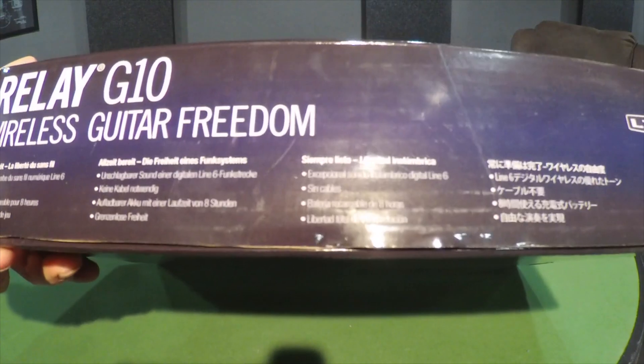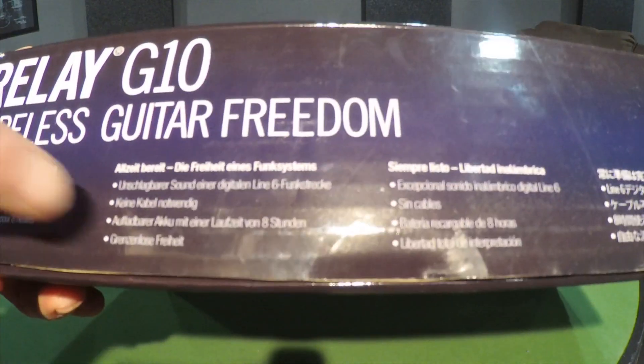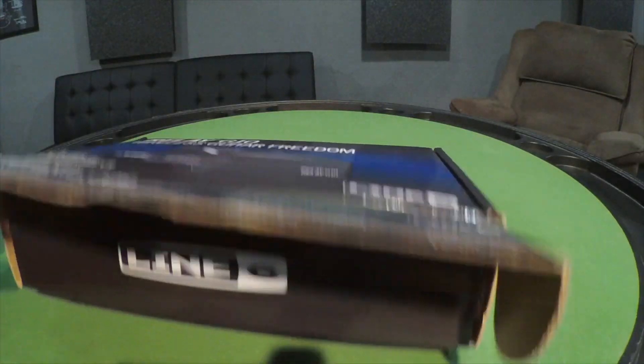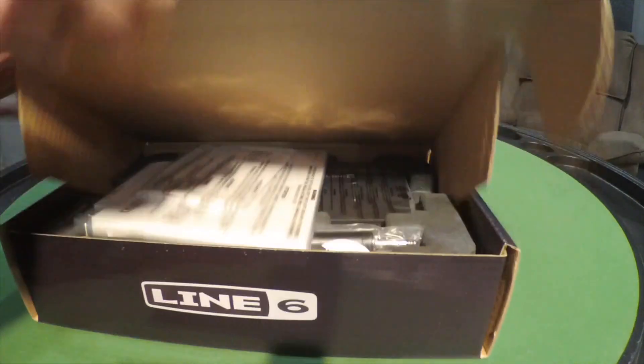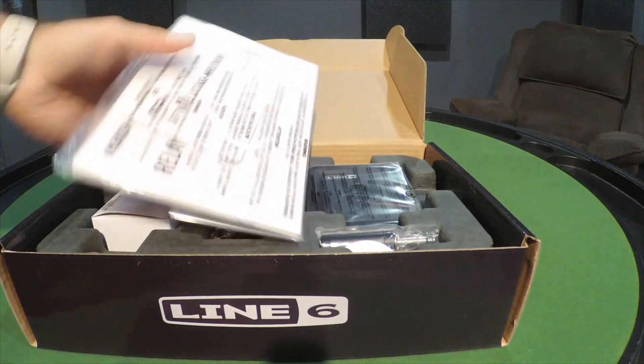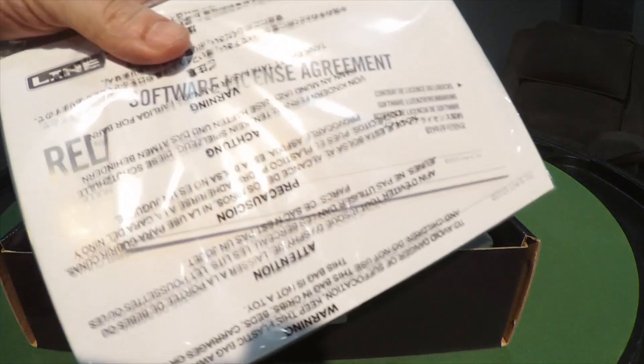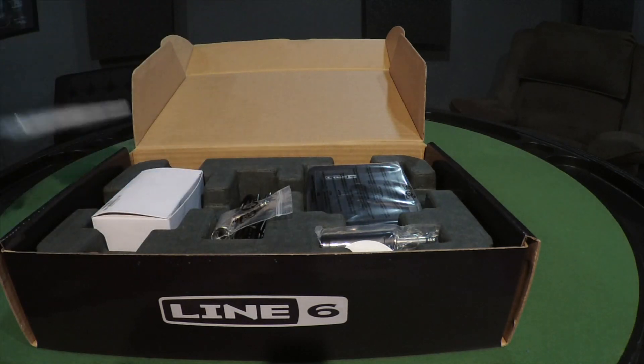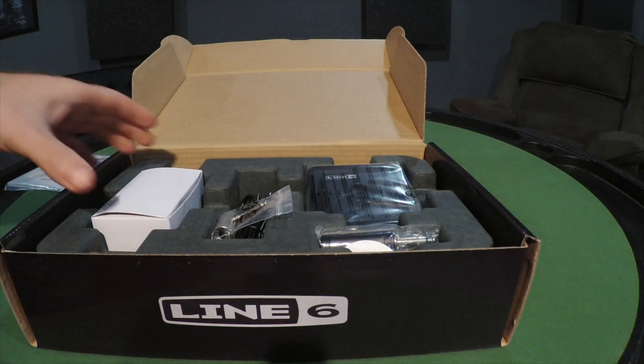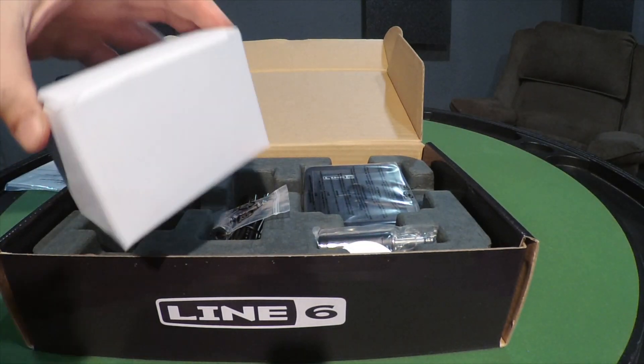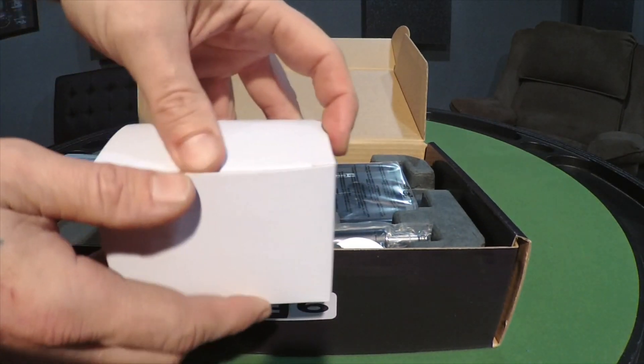All right, you got your instruction books and paperwork. Who needs these? Nobody, throw those out. What have we got in here?